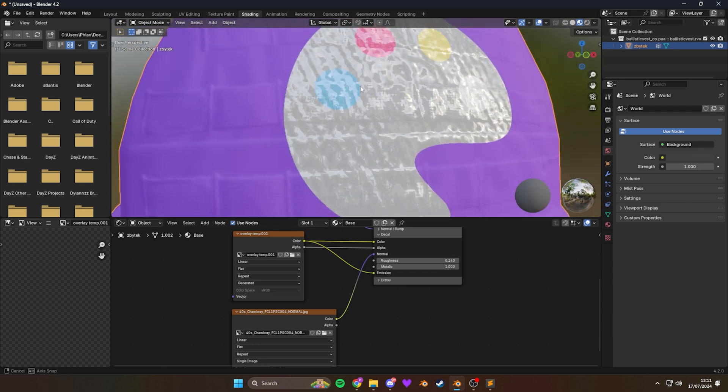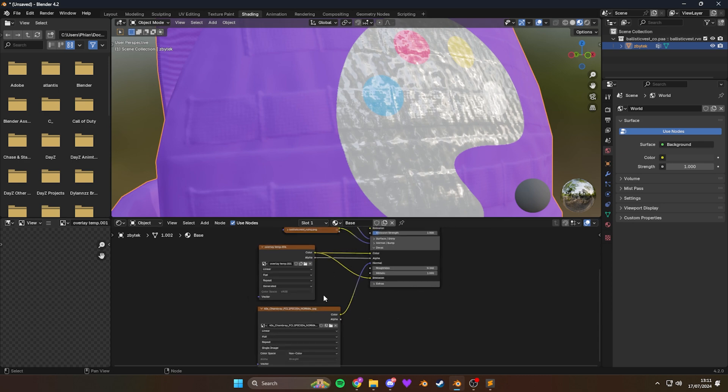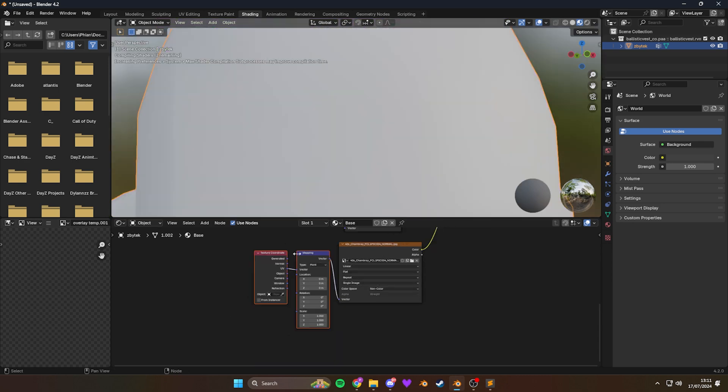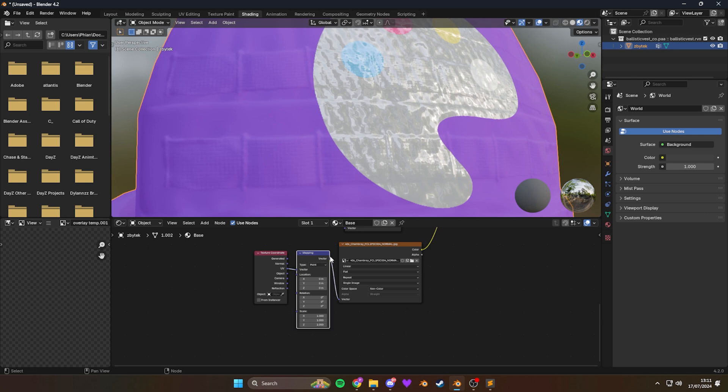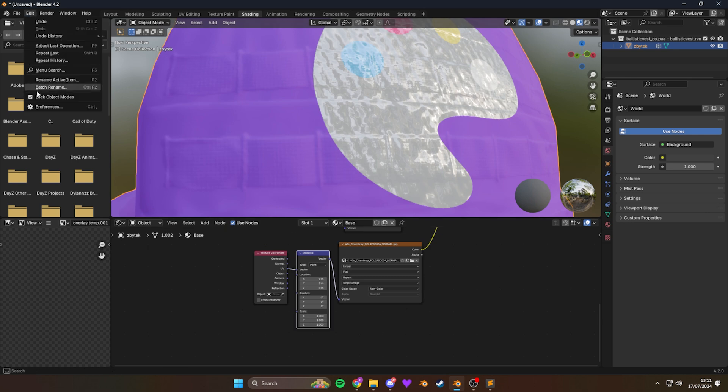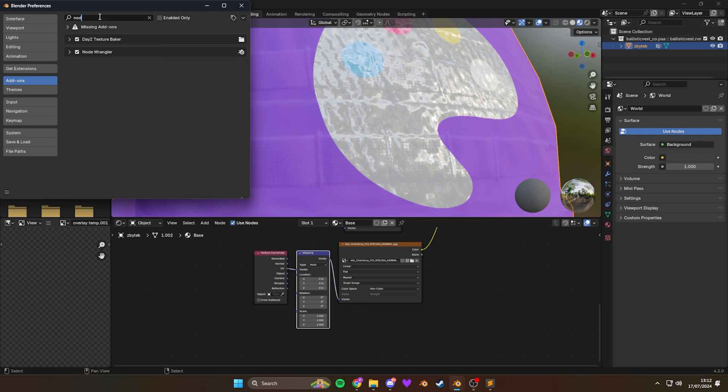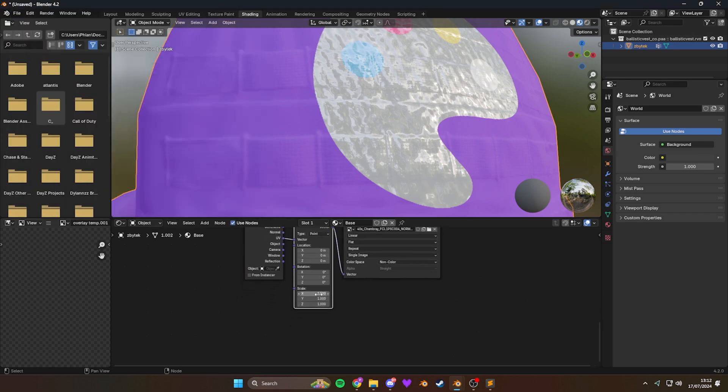That's a bit big on the texture side. So we're going to change the scale of this. Let me show you how to do that real quick. You need to enable node wrangler. Go to edit. Preferences. Node wrangler. Just make sure you add on. Search for node wrangler. And make sure that's enabled. And then you just press control T when you're on the image. And it will create these two nodes for you at the side.